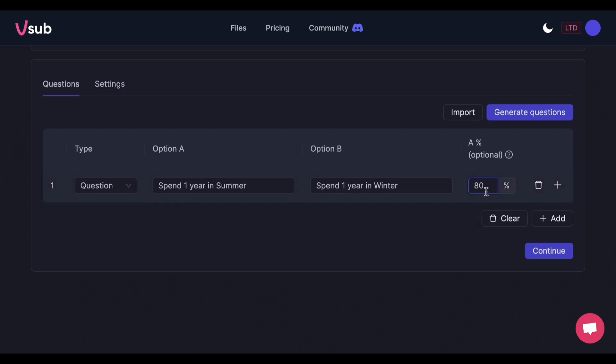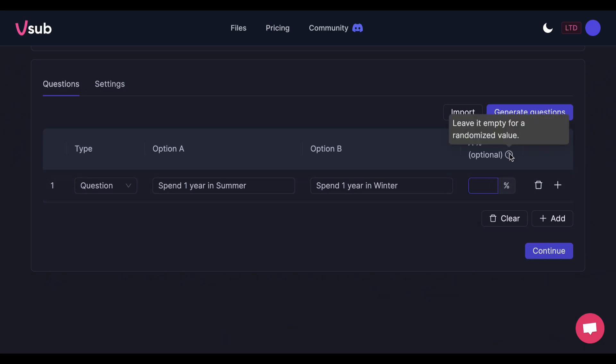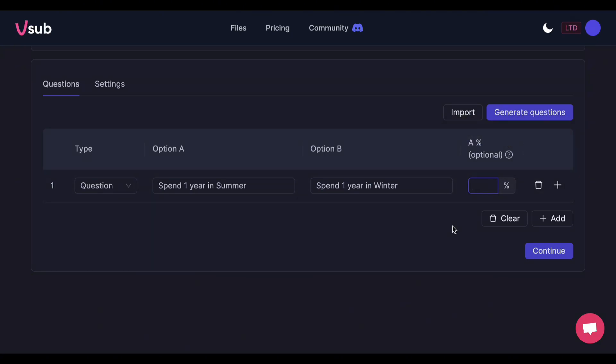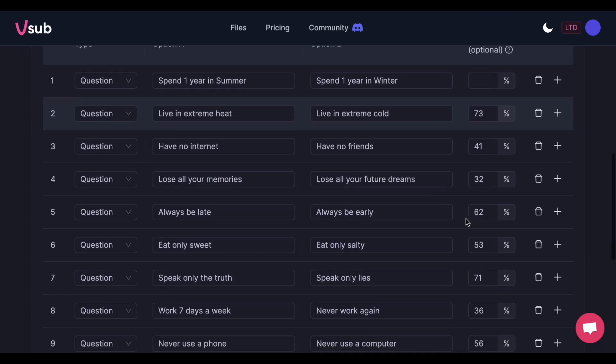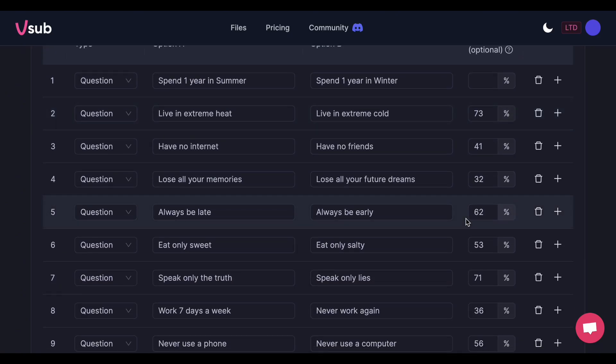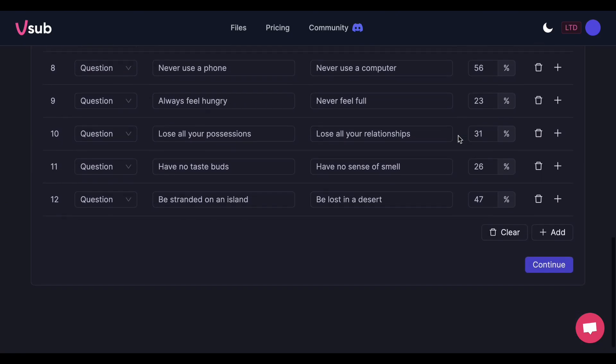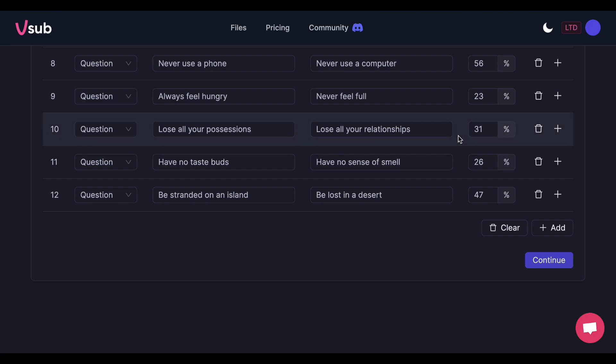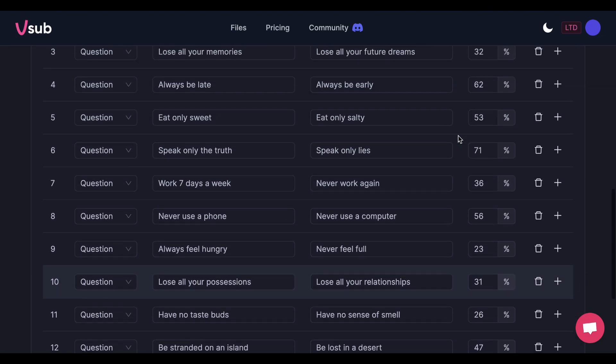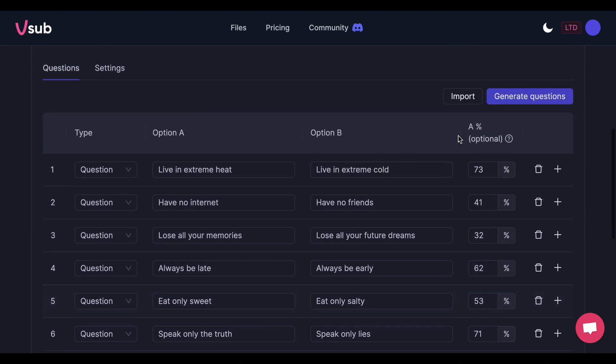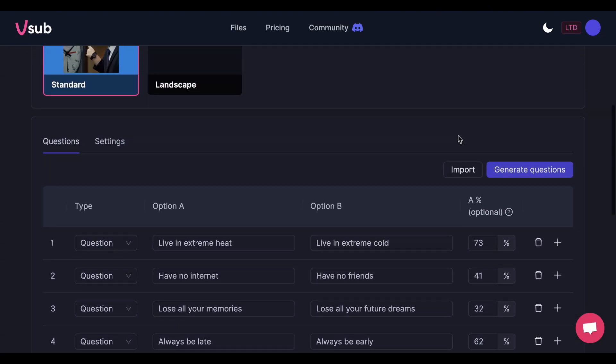But if you want to randomize the voting percentage, just leave this part blank. On the other hand, if you want to speed up the process and let AI generate the options for you, just click the Generate Questions button. Review the options, and if it's good to go, click Settings at the top.